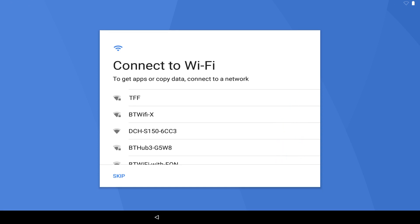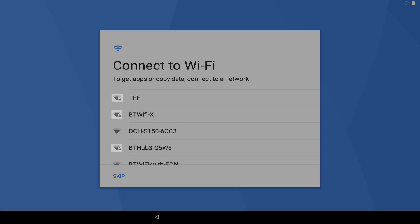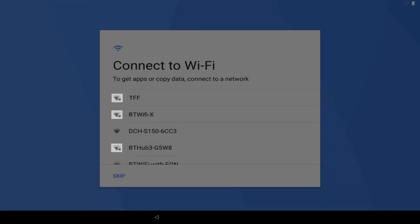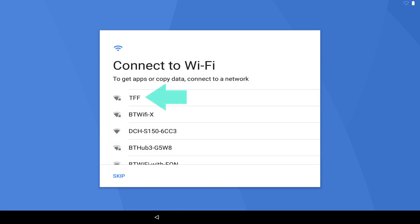If we cannot see our network, check that the router is switched on and broadcasting a signal, using another device if one is available. Secure networks which require a password to join are indicated with a padlock. Our TFF network is at the top of our list, so we click to join the network.